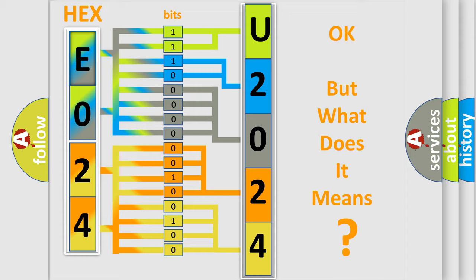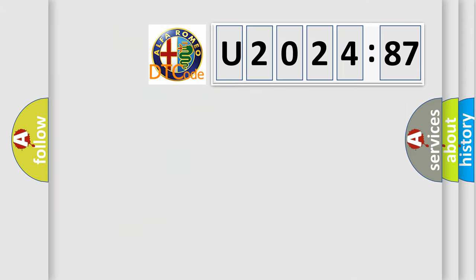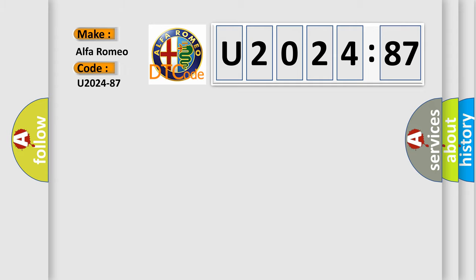The number itself does not make sense to us if we cannot assign information about what it actually expresses. So, what does the Diagnostic Trouble Code U202487 interpret specifically?